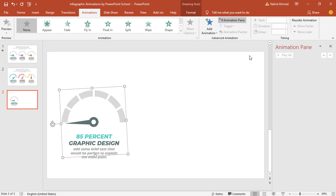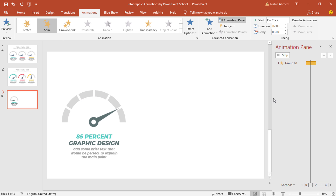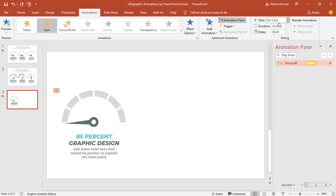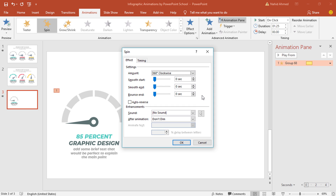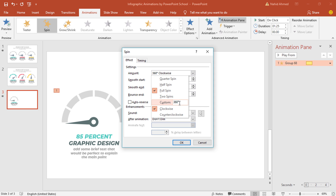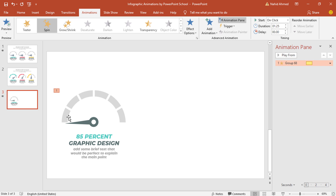To add the first animation, from Add Animation select Spin. Here you can see this particular object is spinning 360 degrees. I'll keep this On Click, duration 1.25 seconds. Click on the drop-down arrow, go to Effect Options — from here click on the drop-down arrow and set it to 155 degrees clockwise, then press OK.